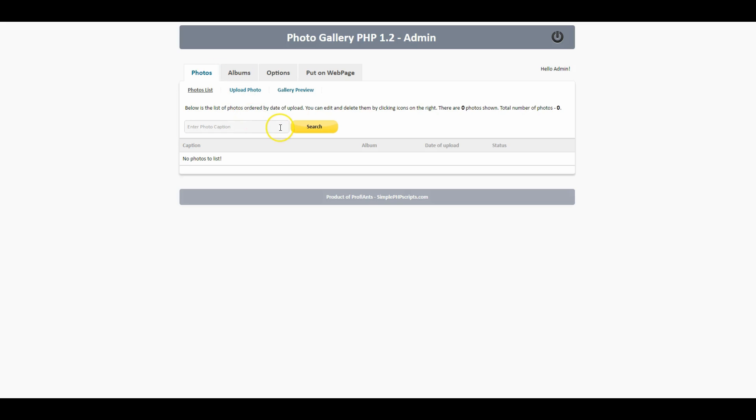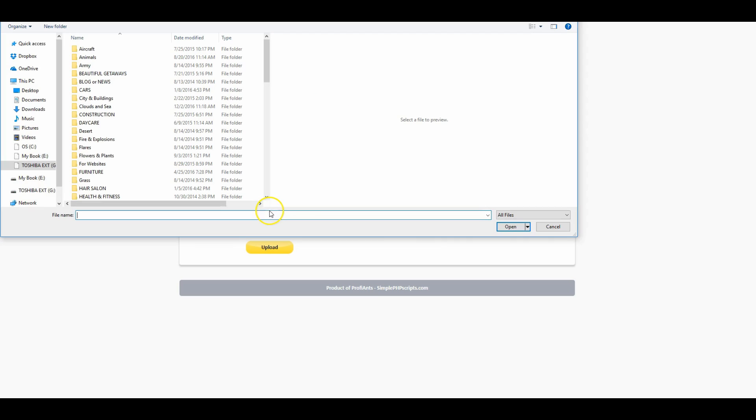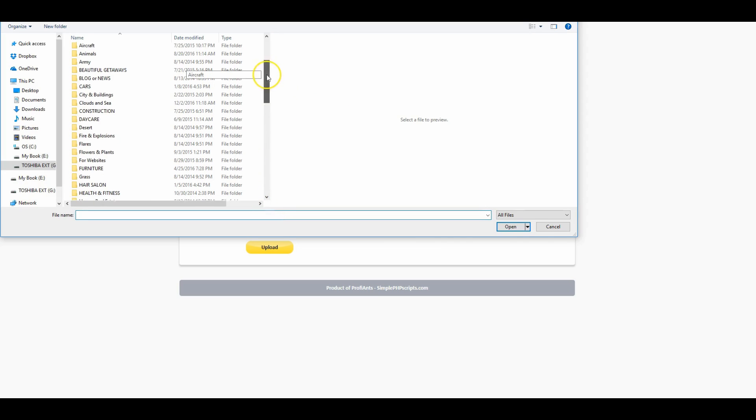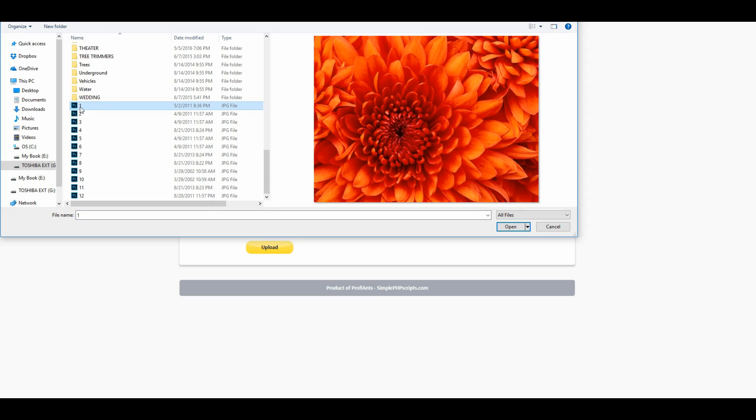Whenever we get ready to upload photos we're gonna want to put photos into those albums. Let's go ahead and choose our album, I'm gonna choose random. I'm gonna go ahead and find my photo so that I can know what kind of caption I want to add to it. Let's pick one of these default photos.